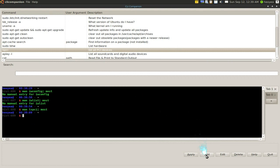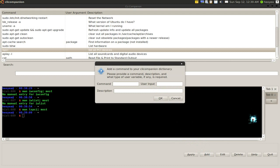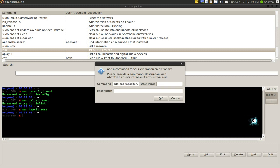You can actually add in your own. So you can click on add here. Let me add one here. I'm going to add in the command line for adding repositories. So you do add apt repository. And the user input is PPA. I'm going to call this adding a PPA.